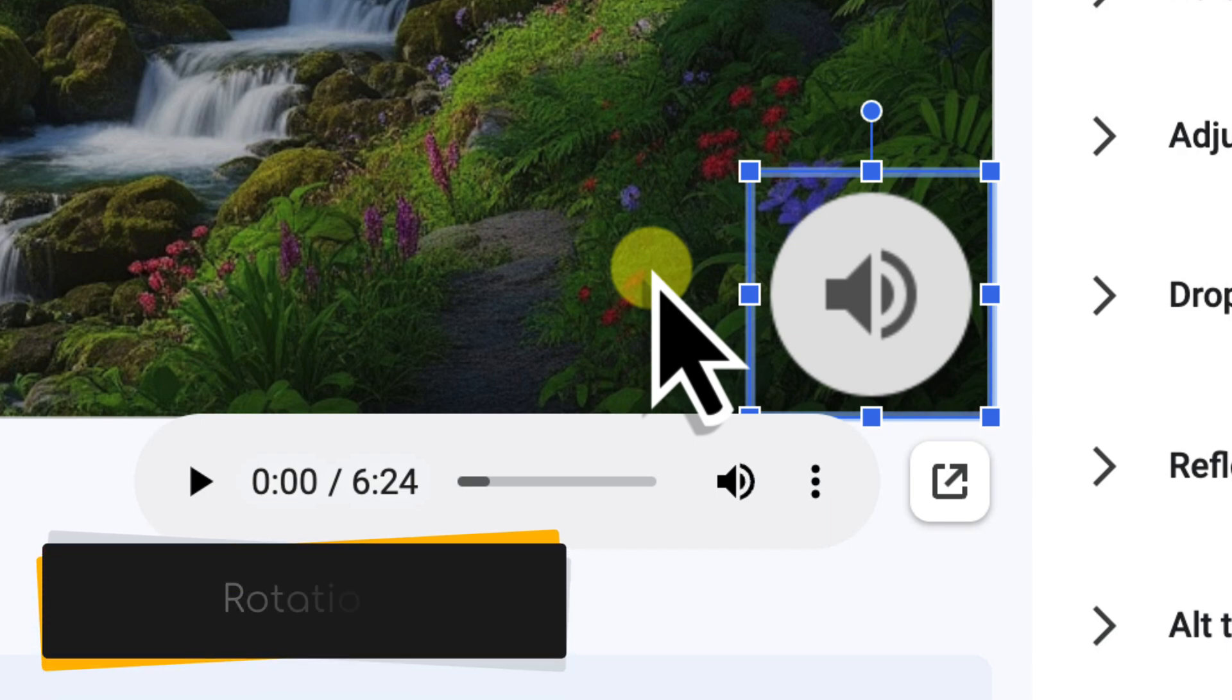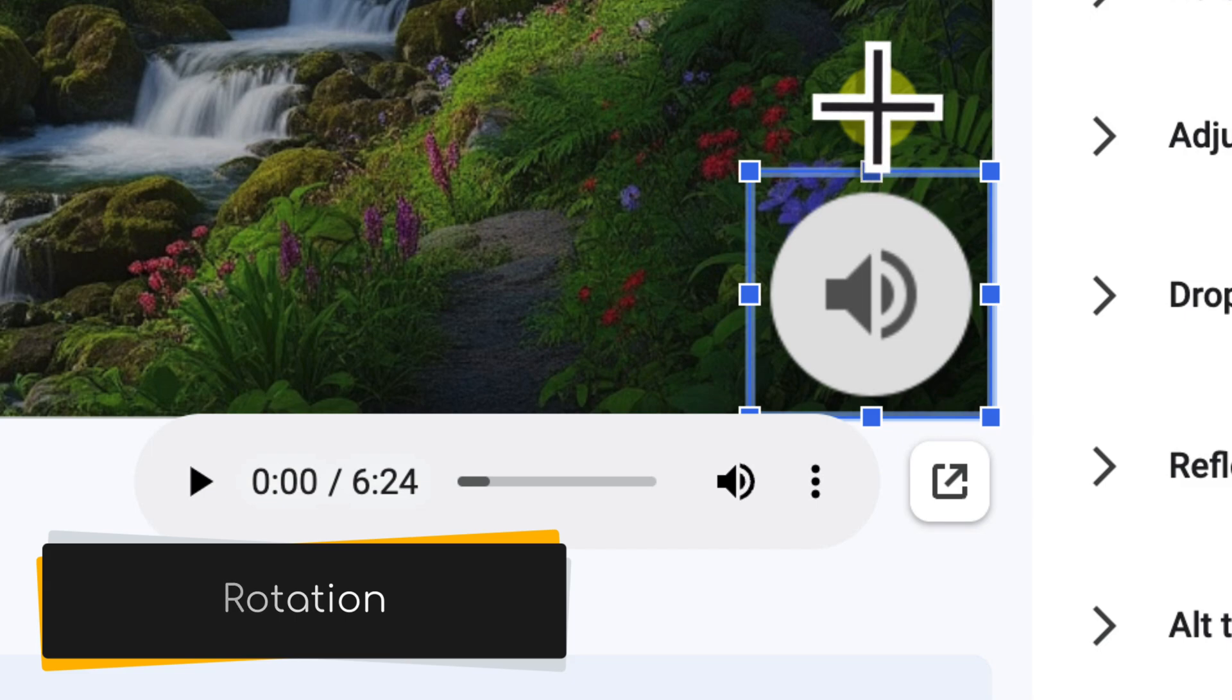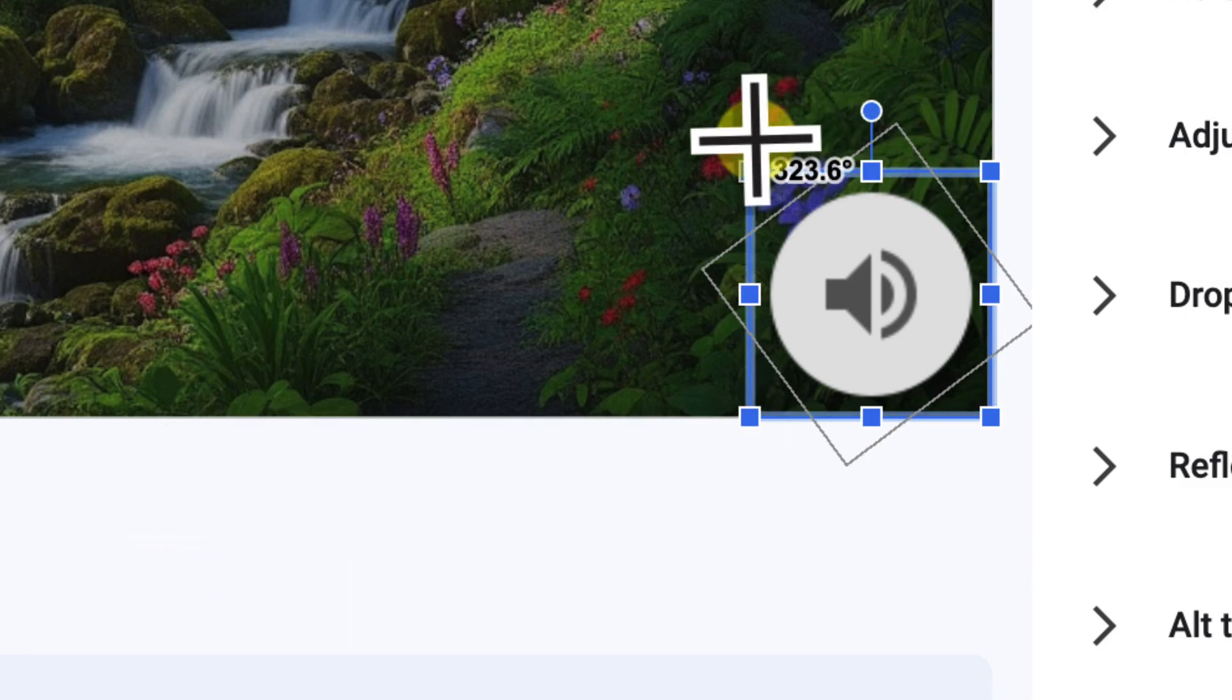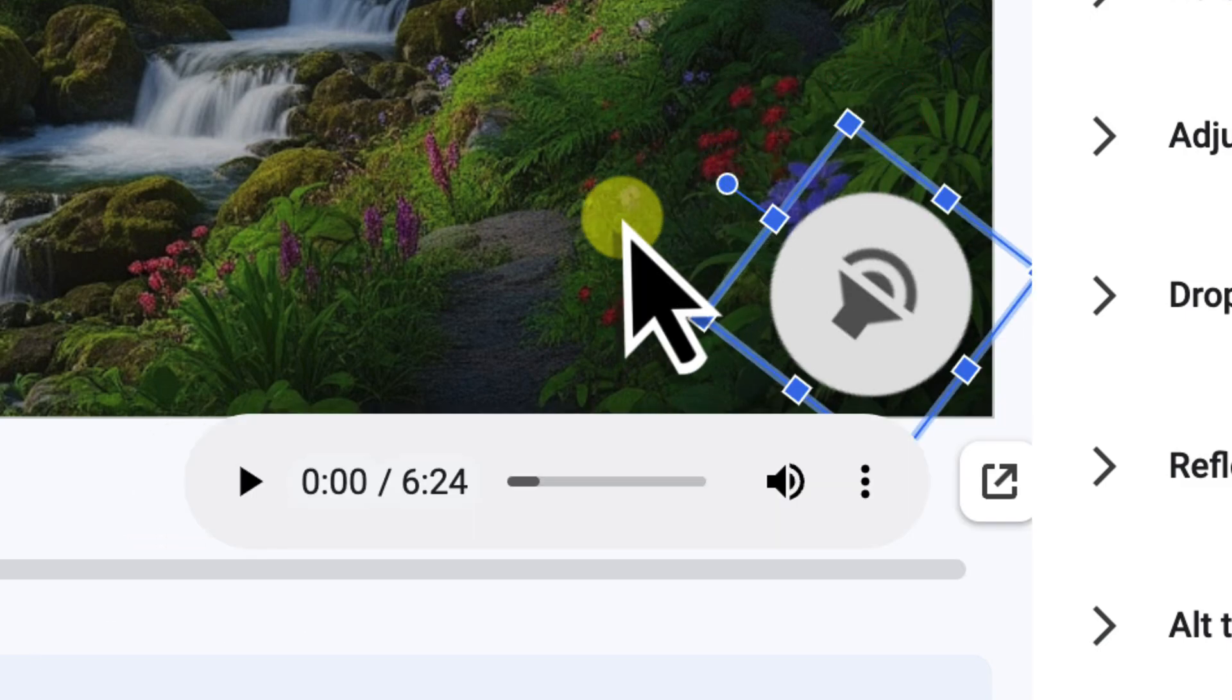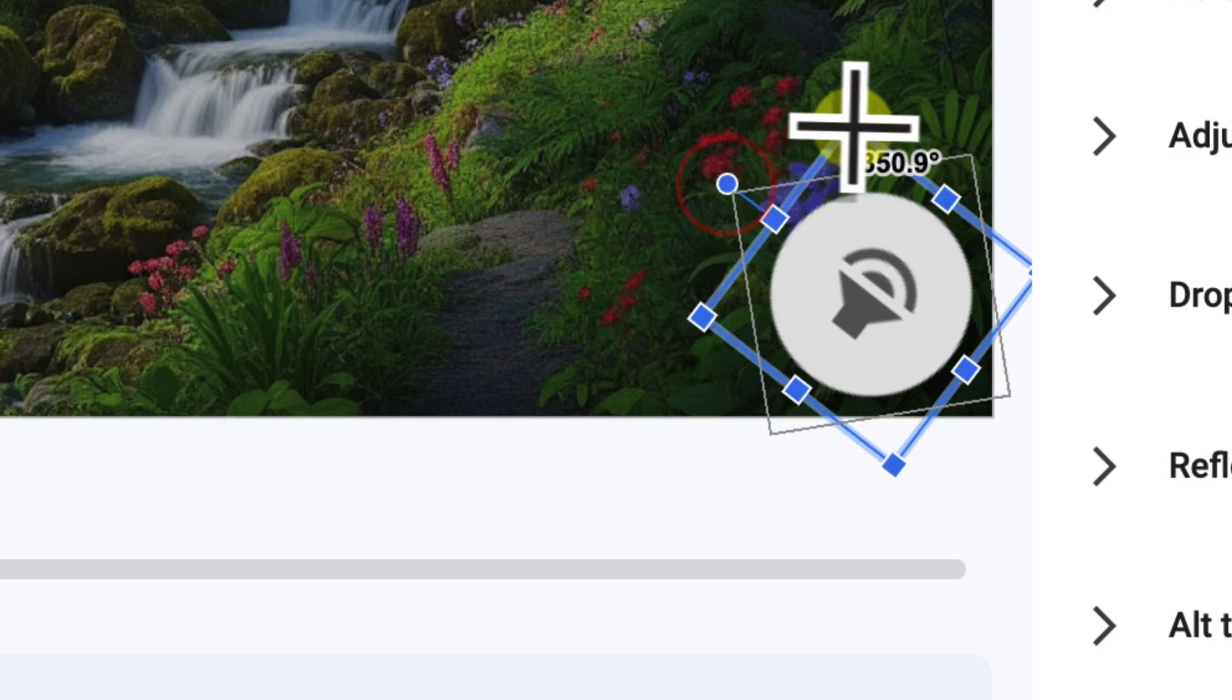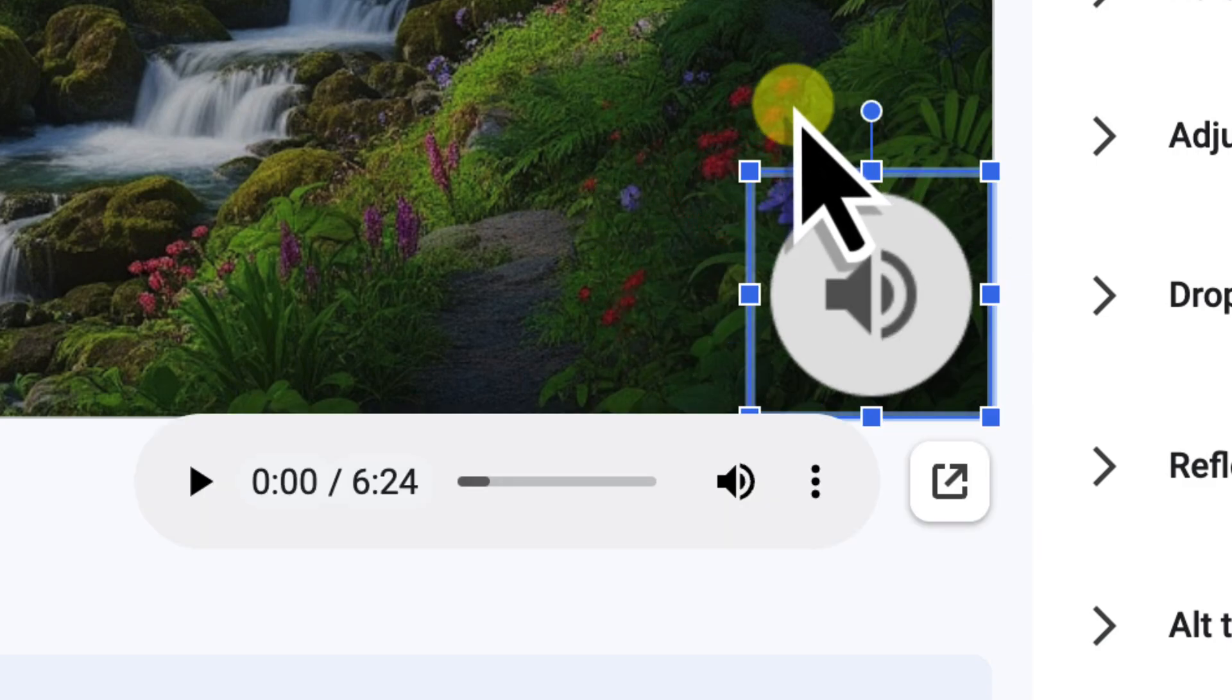Then we have Rotation. Above the selected object, you'll see a small circular handle. Click and drag this handle to rotate your object. While rarely needed for a simple audio icon, the option is there for highly specific design needs.